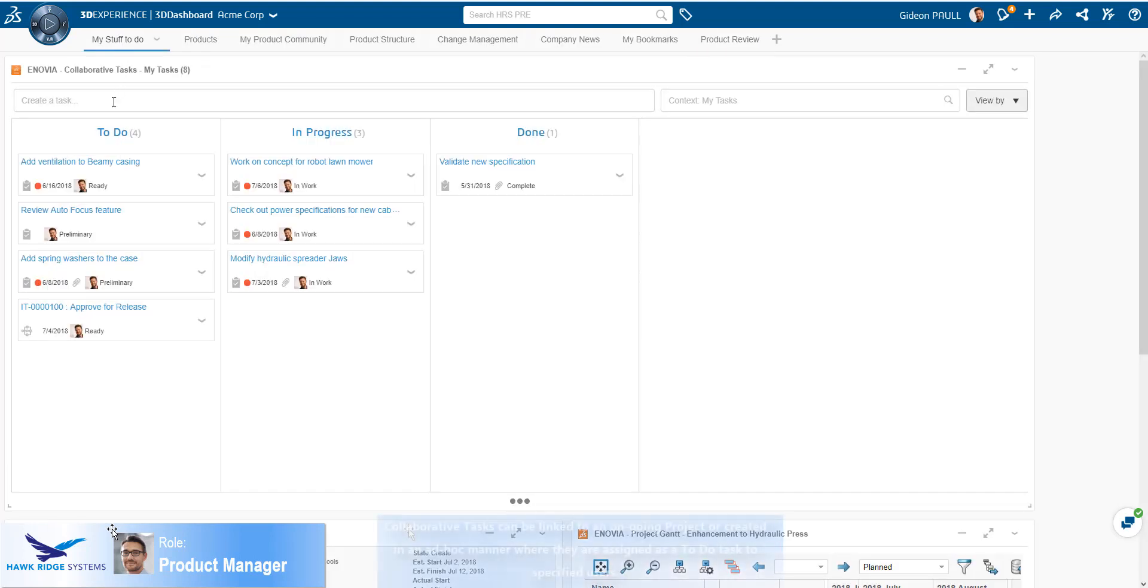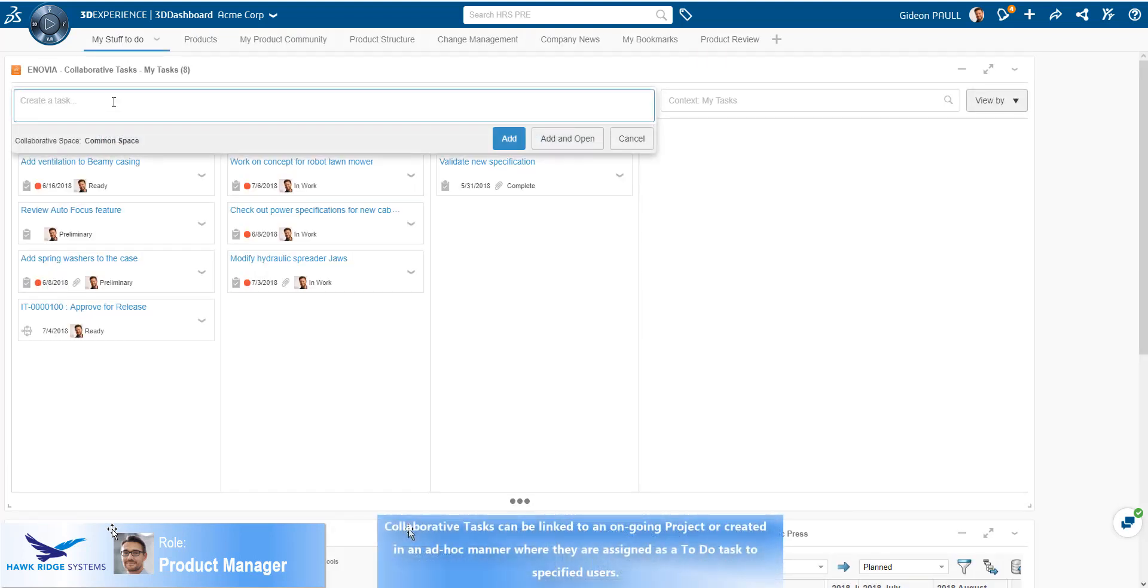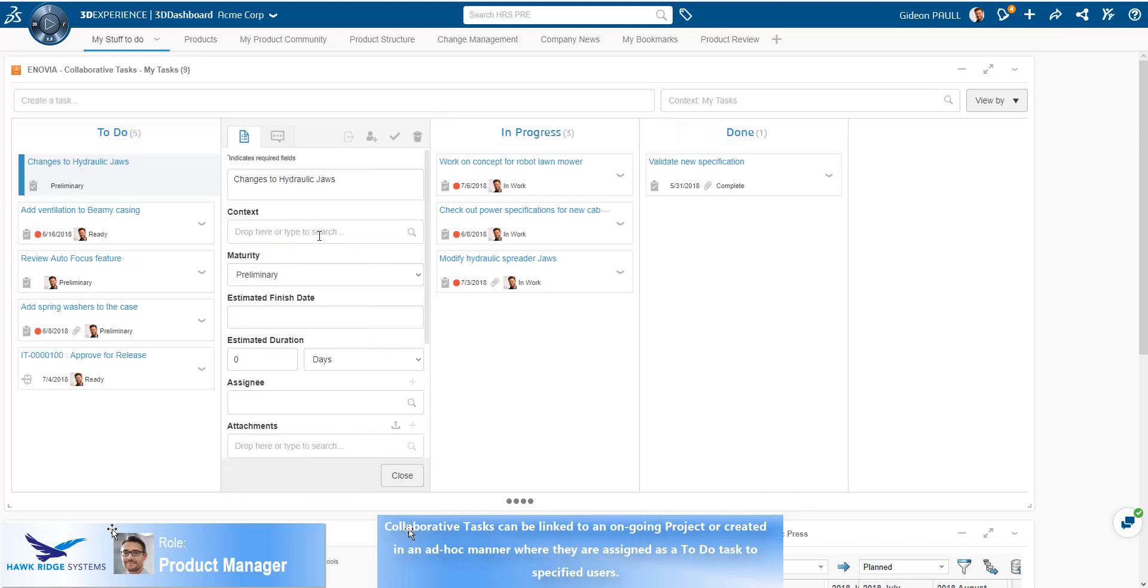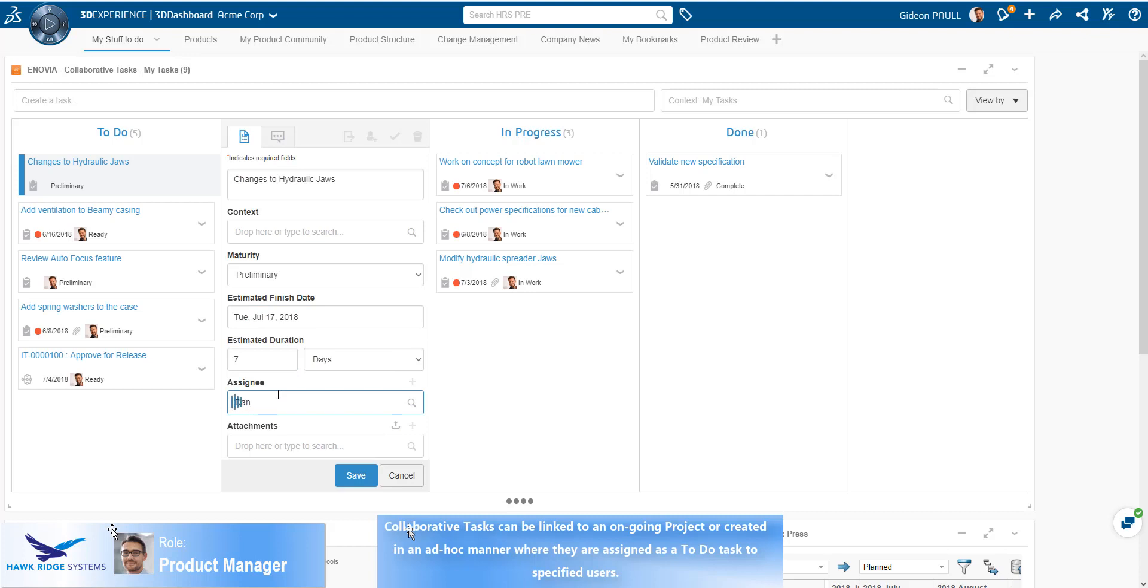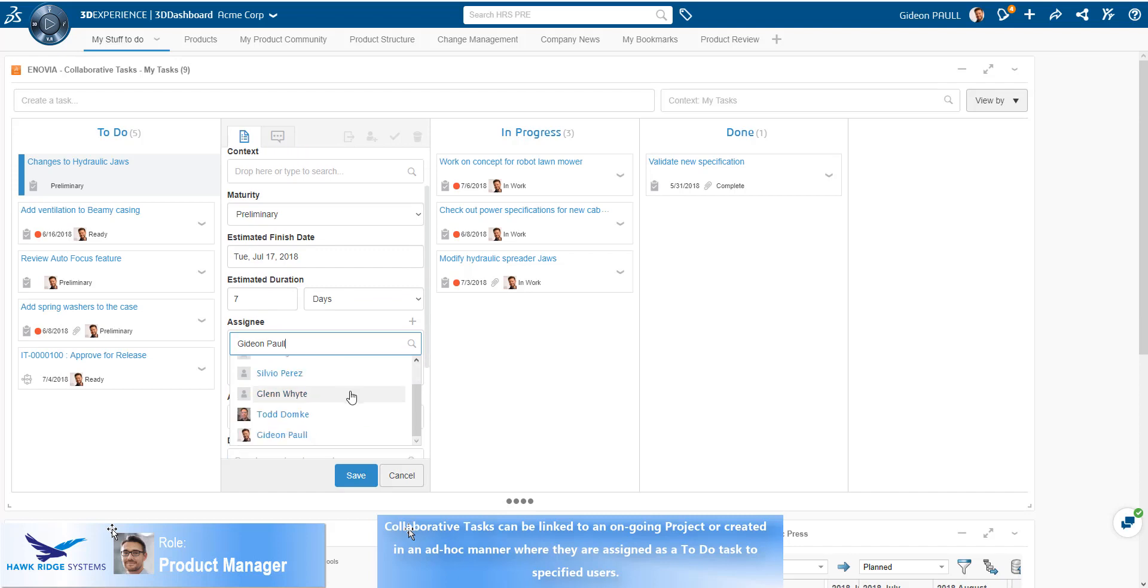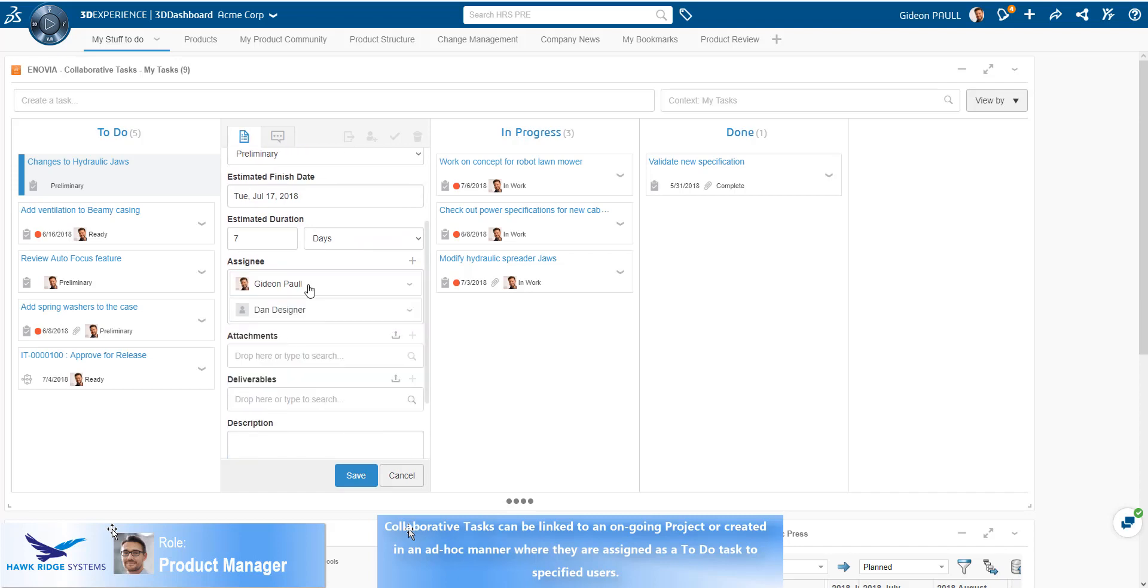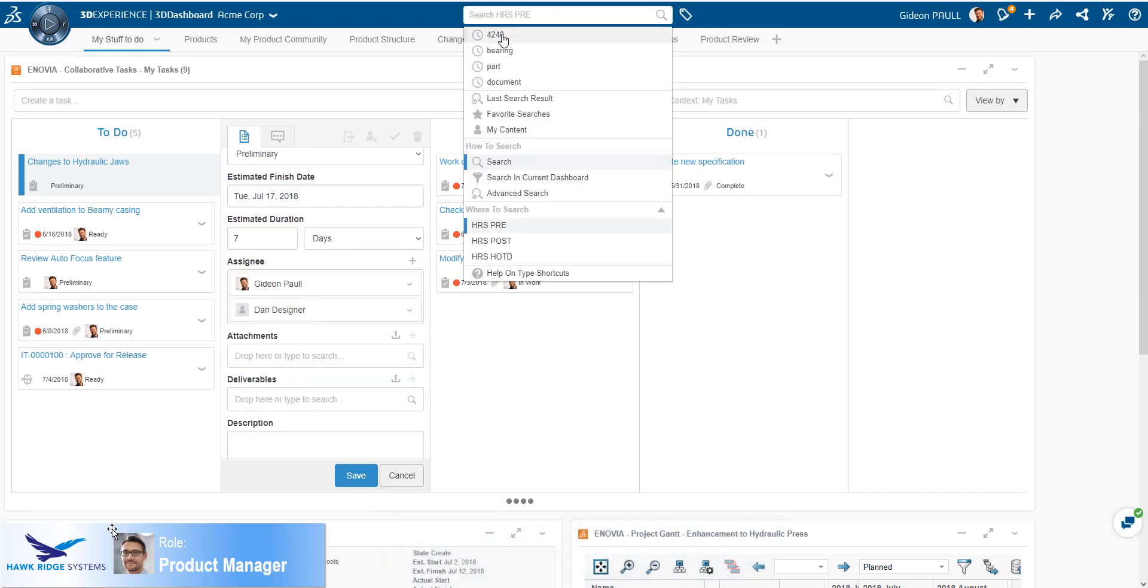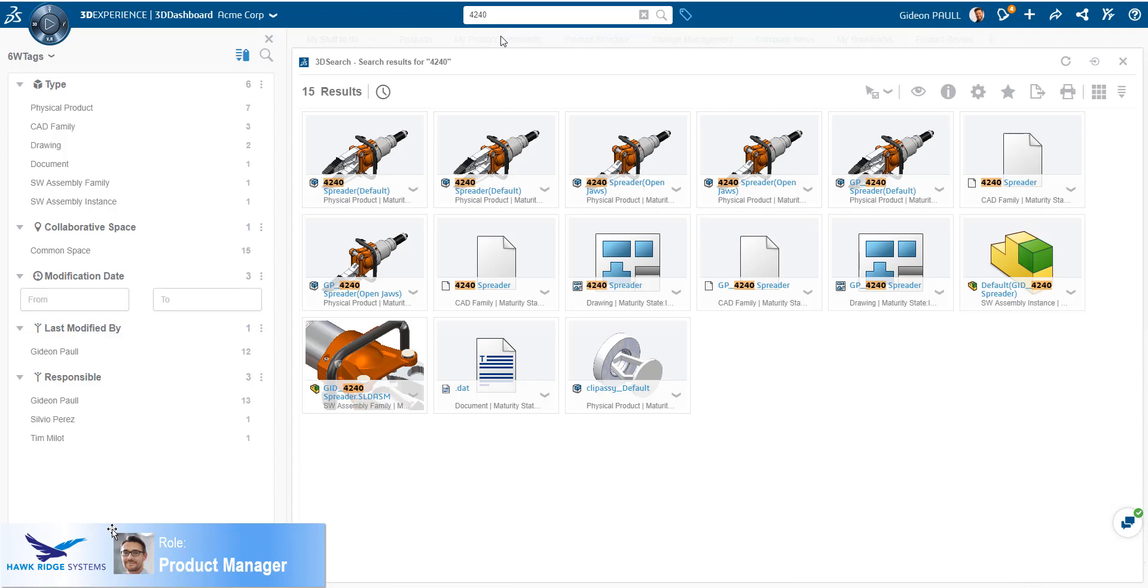In this case, the product manager is tasked with assigning work to a designer. To facilitate this, he is going to create a new ad-hoc collaborative task. The collaborative task is a quick way to assign work to one or multiple users. Filling in the fields couldn't be easier. Define the delivery date, how long you expect the task to take and assign users. Optionally, you can select to add deliverables and reference documentation to the task.